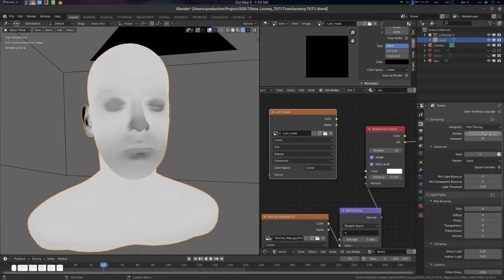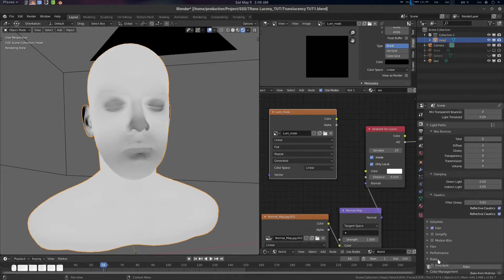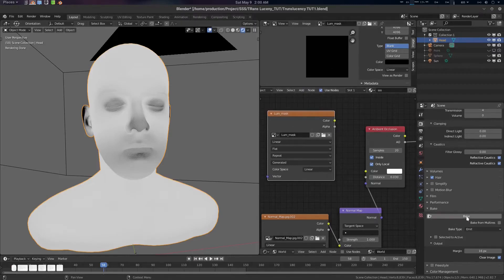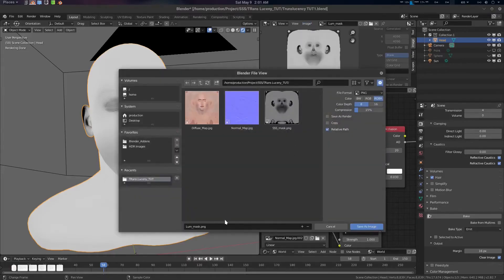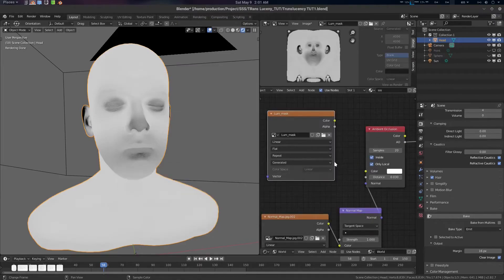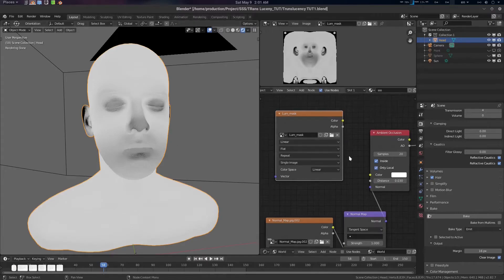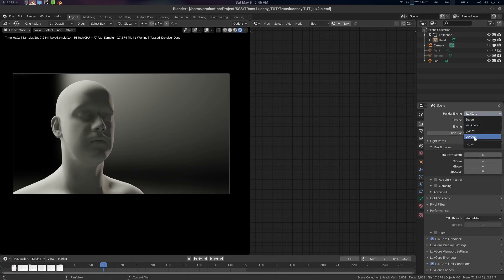Go to the sampling setup and use two or three samples — other things are fine. Go to the Bake section, set it to Emit, and other things are fine. Select the object and bake it. The bake is done. Go to Image > Save and name it 'lume mask', use RGB, and save the image. Change the color space to Linear.